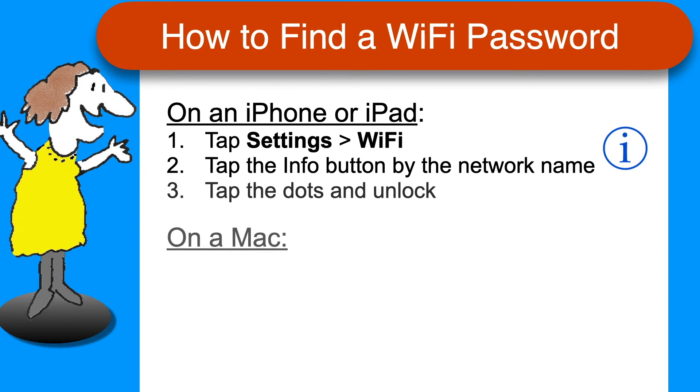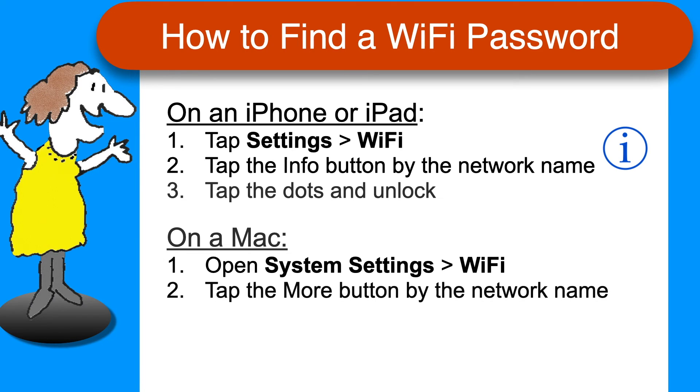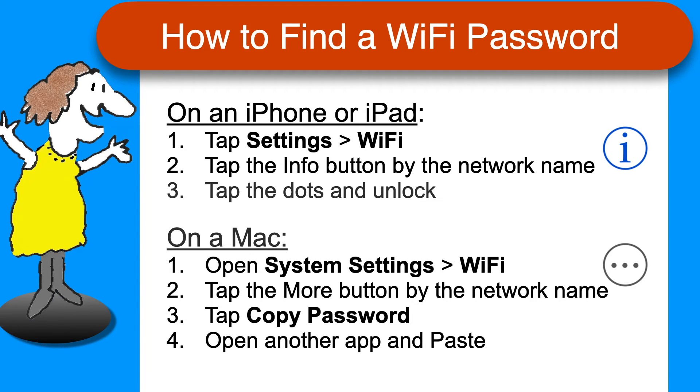If you're on a Mac, open System Settings, choose Wi-Fi, tap the More button next to the network name, tap Copy Password, and then open another app and paste to make it visible.